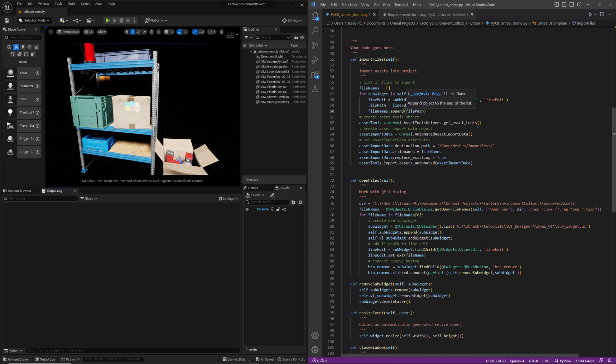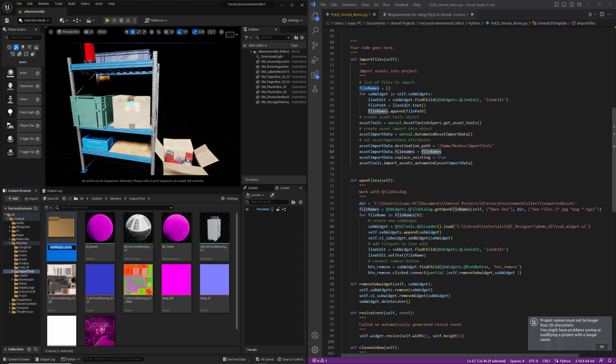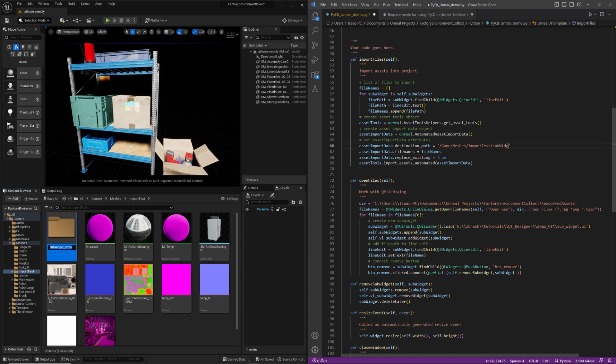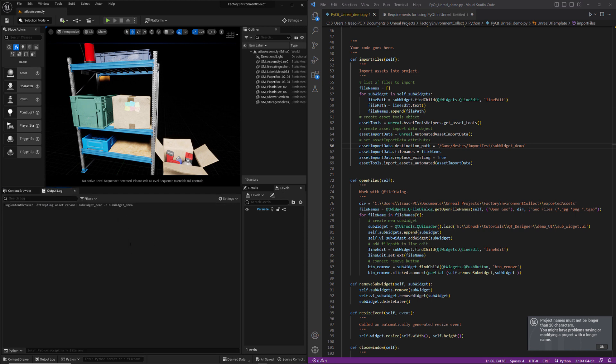Now what we can do is just update our file names list here with the file path dot append. So now this file name is going to be fed into the asset import data file names attribute. And the other thing I wanted to do was update the path here. So that'll be right here, and I'm calling this one sub-widget demo. So we'll run this one more time.